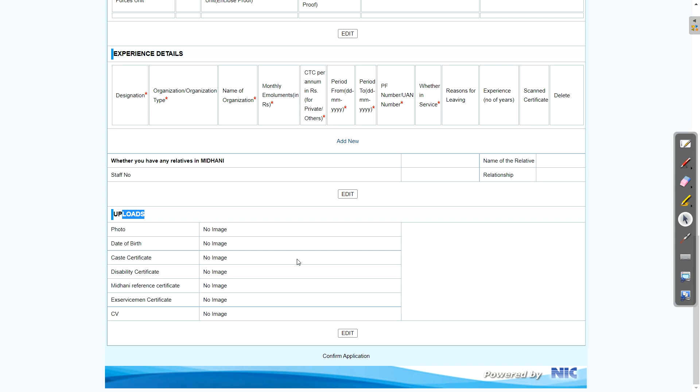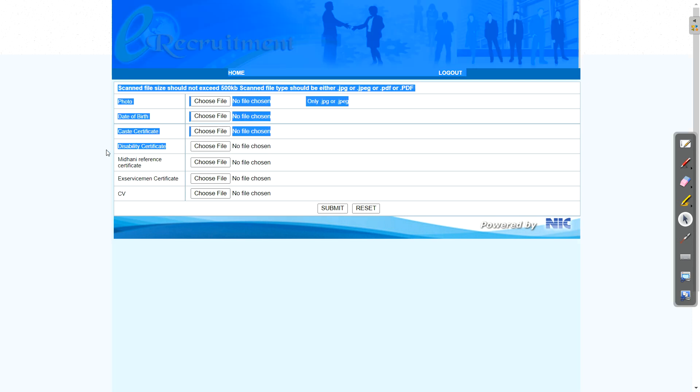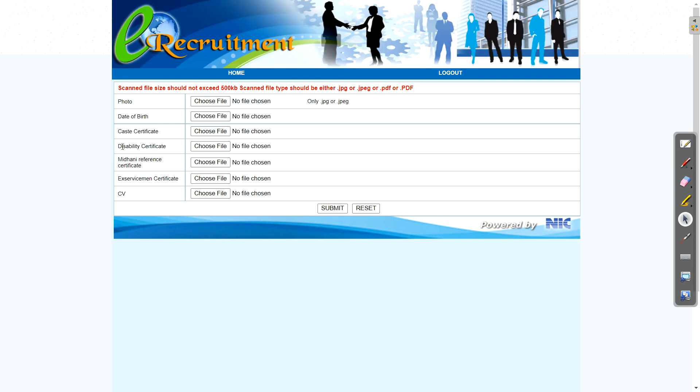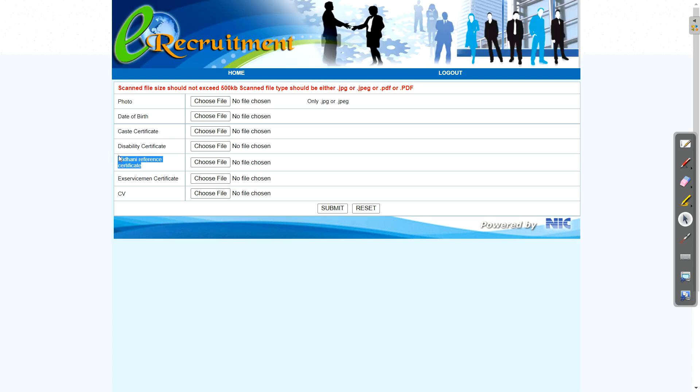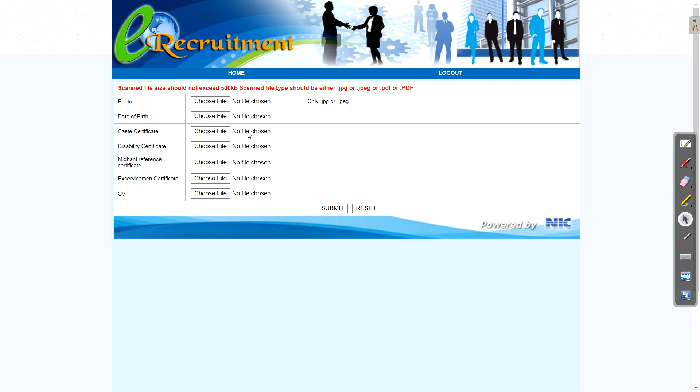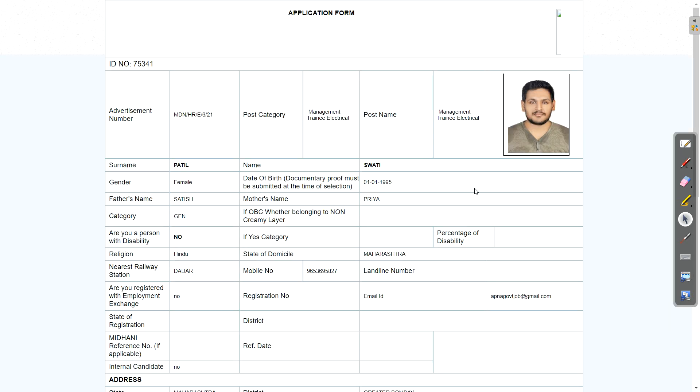Now just here in the upload, just click on edit button. Here you need to upload first your photo, the date of birth, then caste certificate. If you're a general candidate, no need to select this. Then for PWD candidate, you need to select disability certificate. If you're applying with the help of any reference, just give the reference name here. Ex-serviceman or for experience, CV is required. So just upload all the things and click on submit button. Here in trade or specialization, you will just mention your branch, that is electrical, IT. You will mention that.